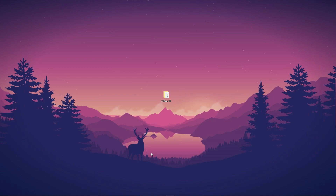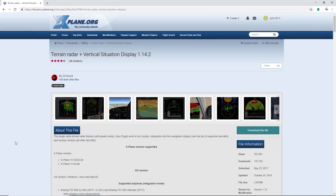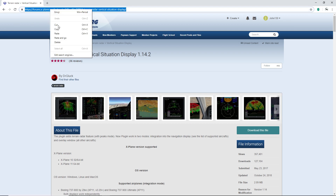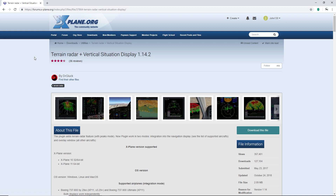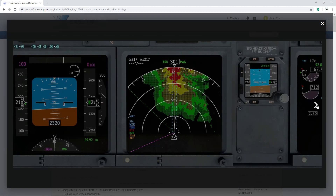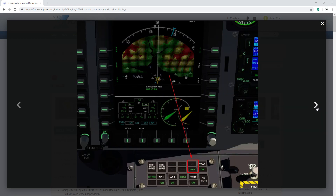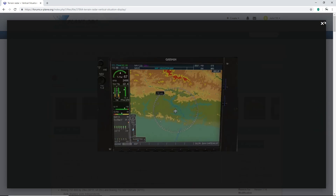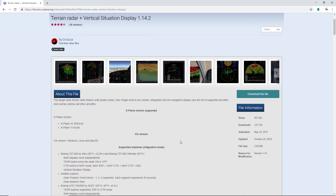To start, go to the forums on X-Plane. I will put a link in the description so you can easily access it without having to type in the entire link. You can also find it by typing 'Terrain Radar for X-Plane 11.' Once you're there, you can take a look at all the different pictures they have — it is a really amazing plugin.